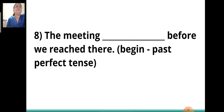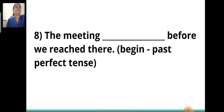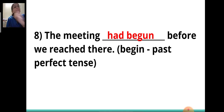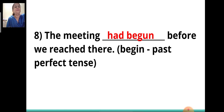Eighth sentence: 'The meeting ___ before we reached there.' The verb given is 'begin' and you have to write it in the past perfect tense. The answer is 'had begun.' The meeting had begun before we reached there. 'Had' tells you the action was performed in the past, and 'begun' tells you it has been completed.